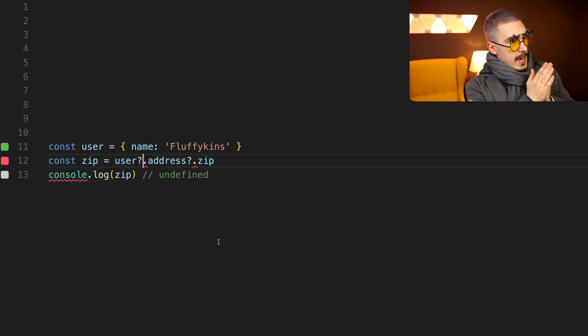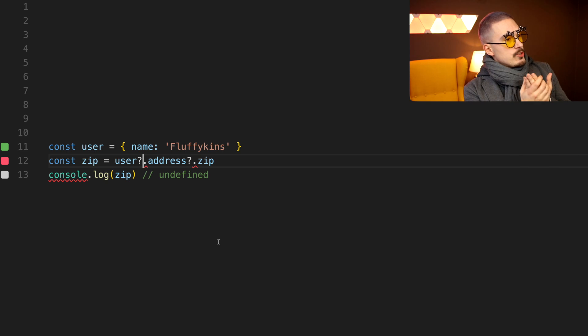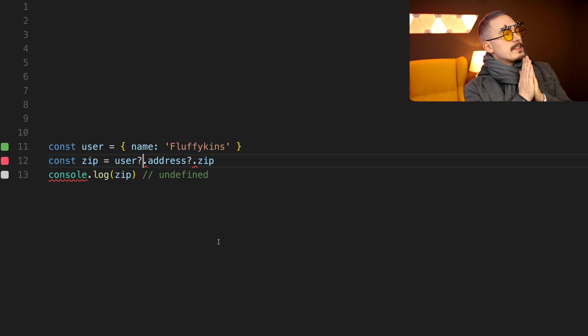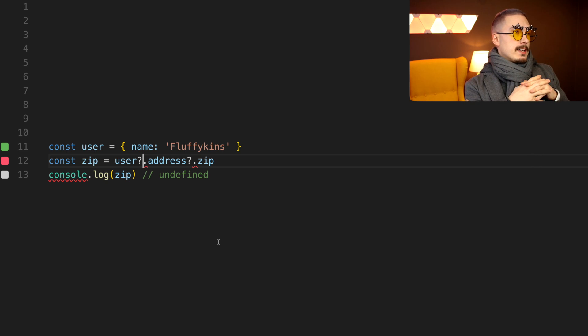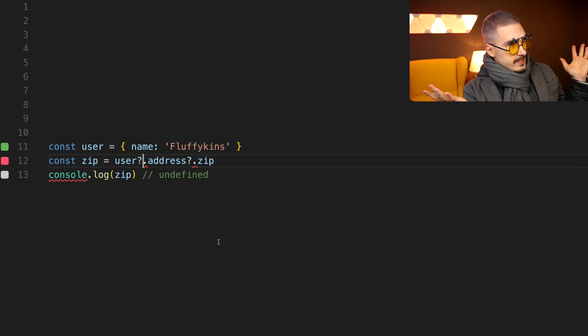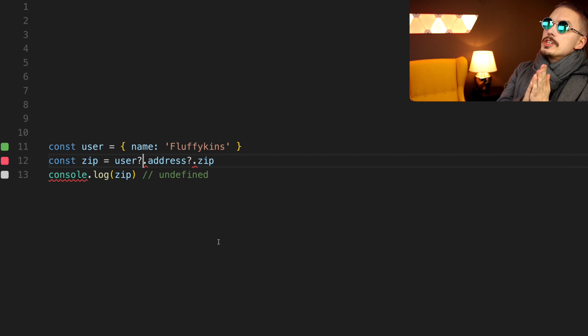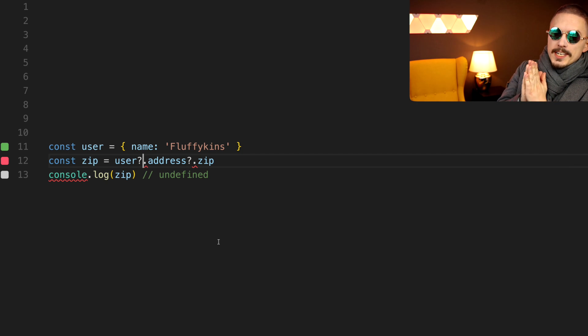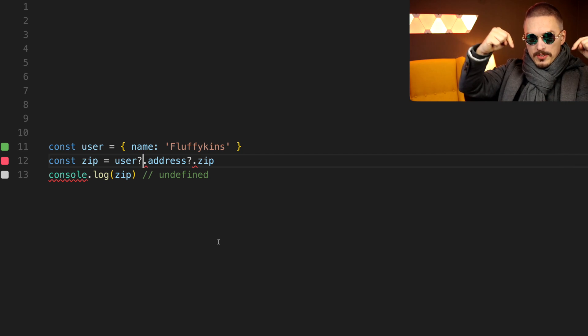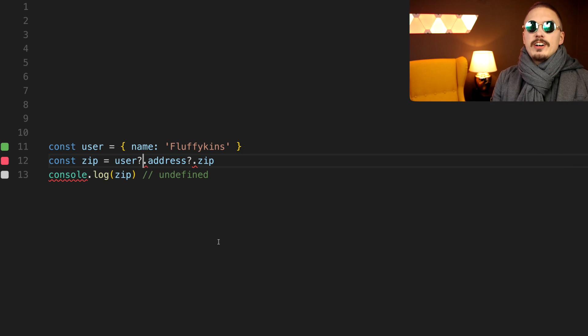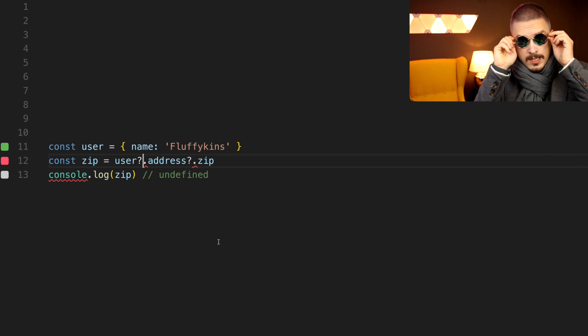However, I do think that this is likely to be implemented because it's an obviously useful feature. It already exists in C-sharp. Also, you can use this already today using Babel. And you can find a link to how to do that in the episode description.